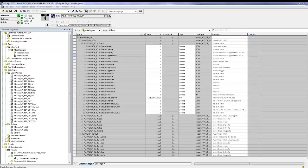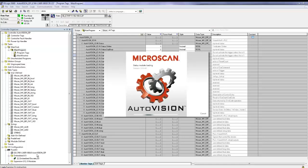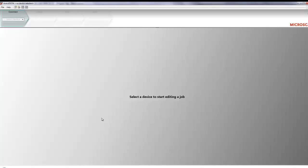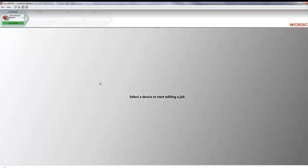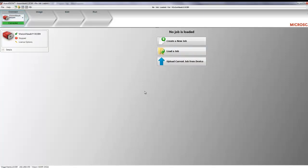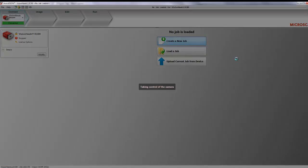What we need to do is open up AutoVision, connect to our camera, and create a new job.